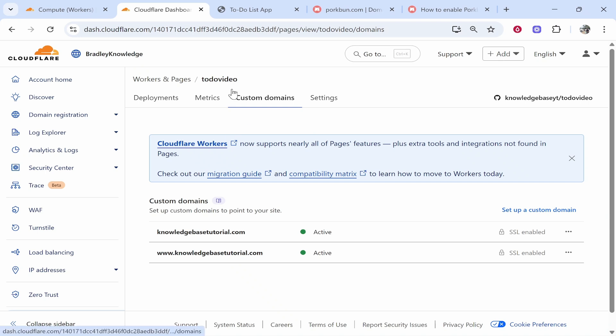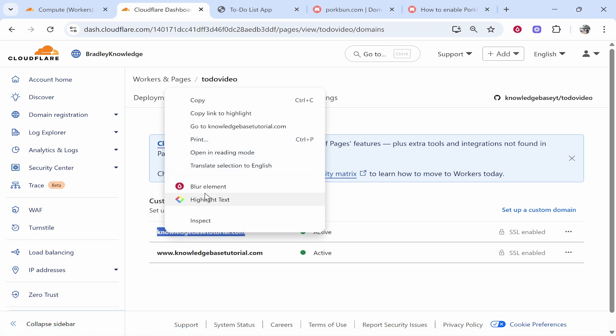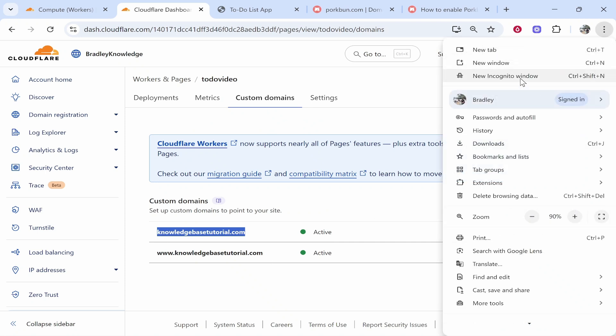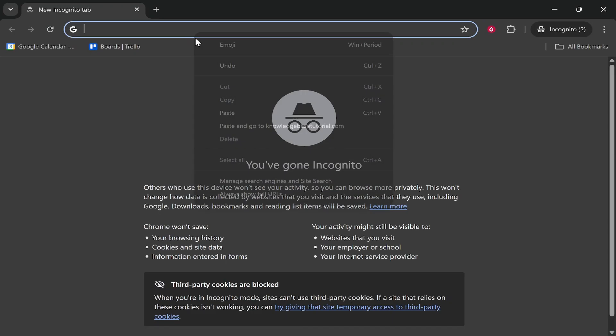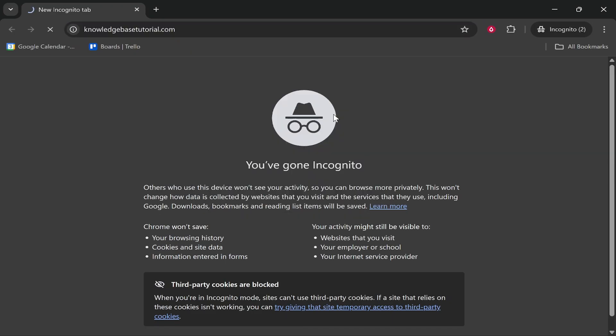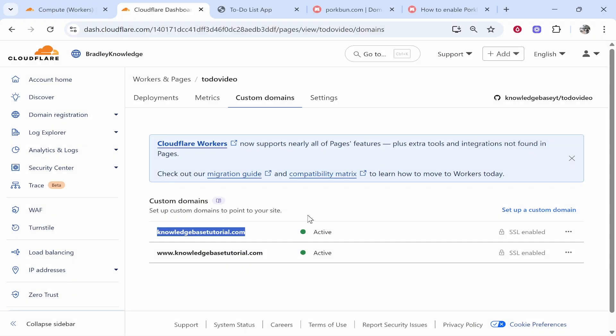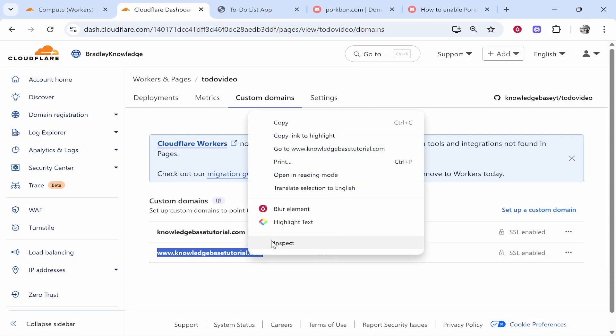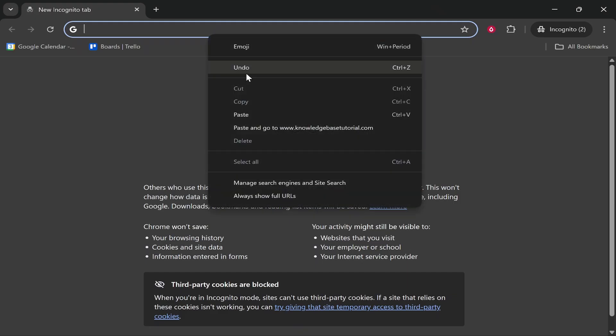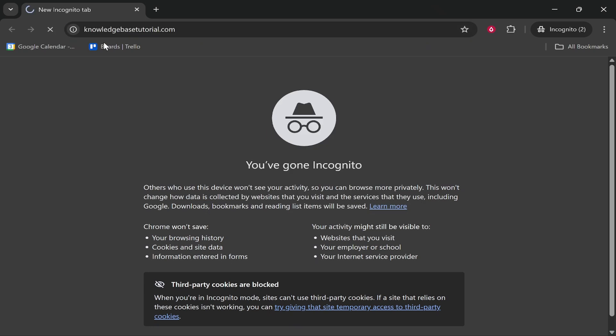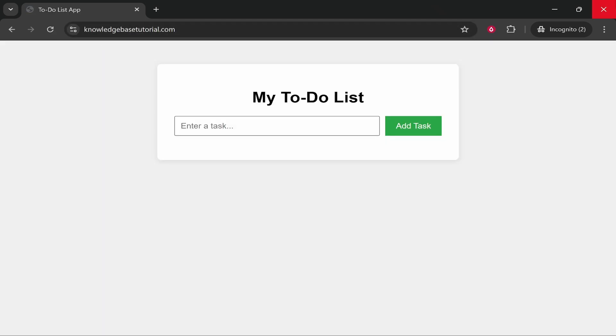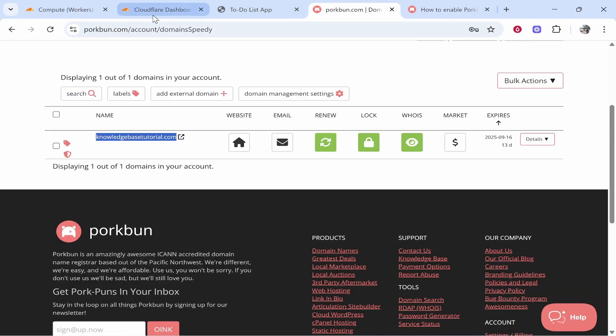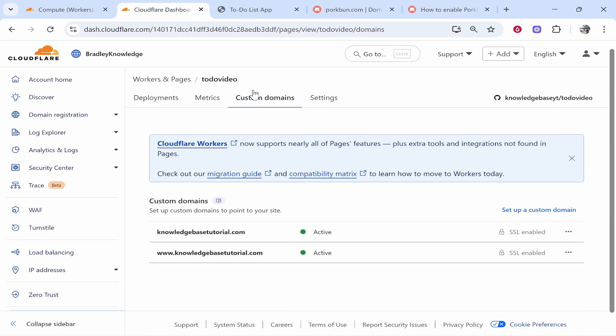So about five to ten minutes later everything is now active. So all we've got to do now is to check it out and see if it's working. So we'll first copy the root domain. We'll go incognito. We'll paste it in. So that seems to be working no problem. Now we'll copy the domain with www dot. We'll go incognito. We'll paste it in and that is also working. So that is how you can connect your Porkbun domain to Cloudflare pages. I hope that video helped you out. Leave a like and comment if it did. Thank you.